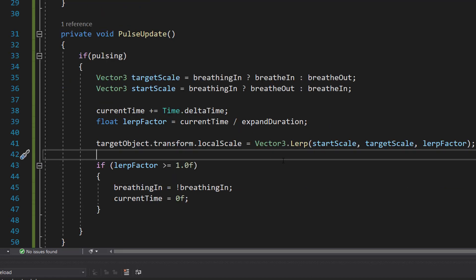Then we're going to do if lerpFactor is greater than or equal to 1.0f. This is another condition check. The computer is asking, have I reached or gone past my goal size? The fraction lerpFactor being equal to or greater than 1 means yes.